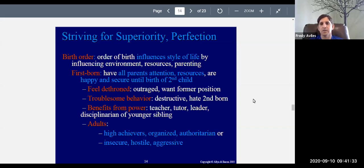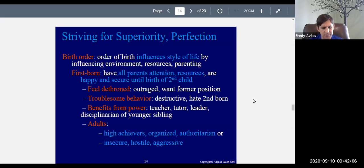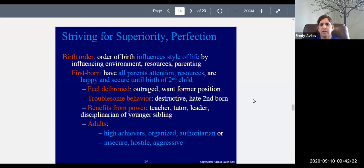The firstborn also benefits from power. As the oldest sibling, they often play the role of teacher, tutoring the younger child about the world. They'll be the leader with more authority, and can even act as the disciplinarian — taking it upon themselves to punish the younger child when they do something they don't like. So the firstborn gets a taste of power; there's somebody under them once a second child arrives.